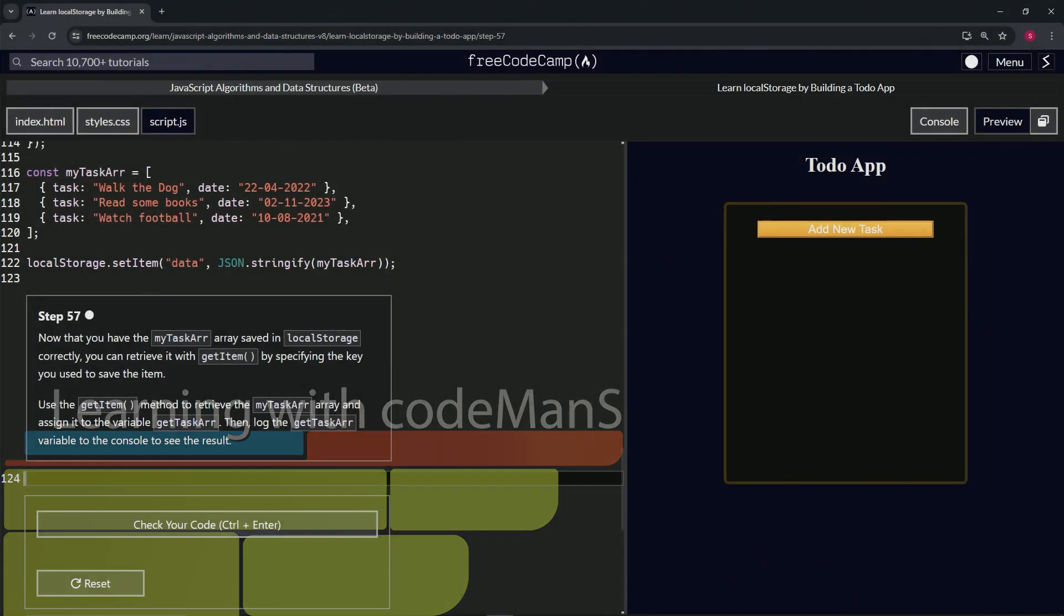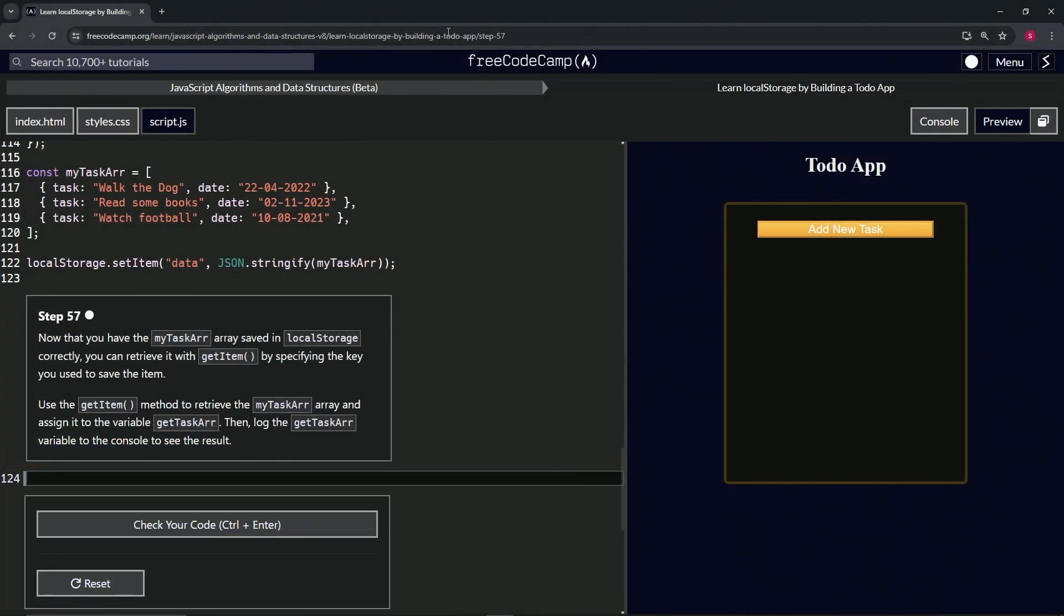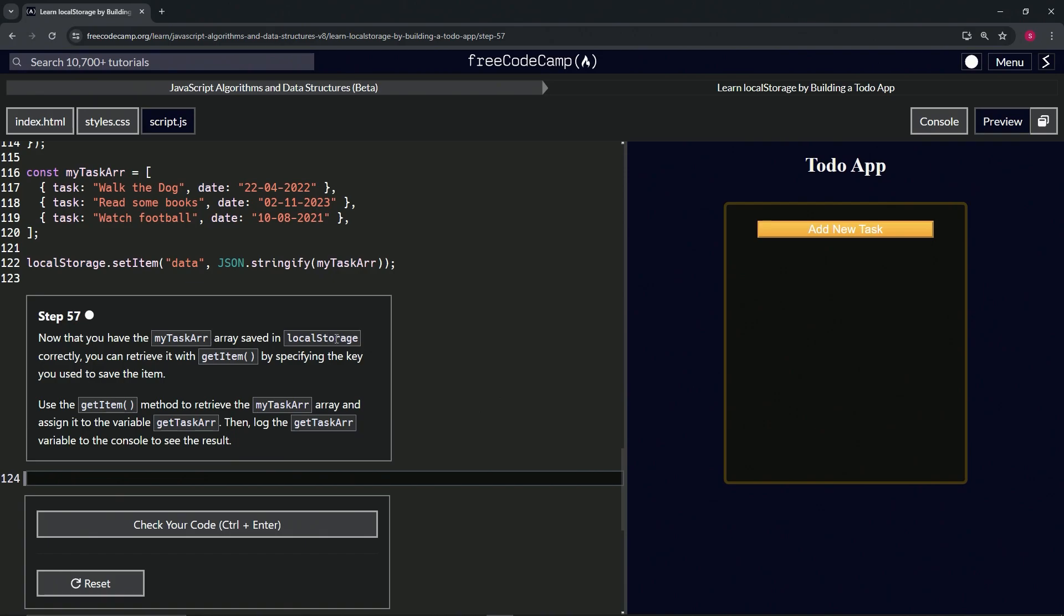Now we're doing FreeCodeCamp JavaScript Algorithms and Data Structures Beta, learning local storage by building a to-do app, step 57. Now that we have the myTaskR array saved in local storage correctly, we can retrieve it with getItem by specifying the key we used to save the item.